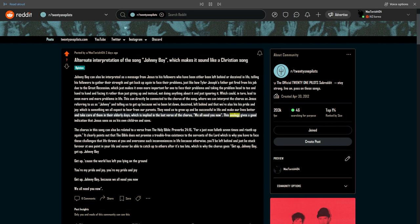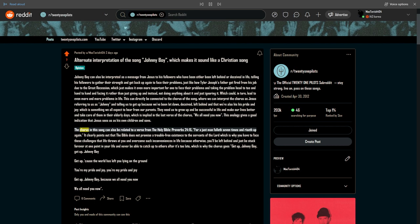This analogy gives a good indication that Jesus sees us as his own children and sons. The chorus in this song can also be related to a verse from the Holy Bible, Proverbs 24 verse 16: For a just man falleth seven times and rizzeth up again.